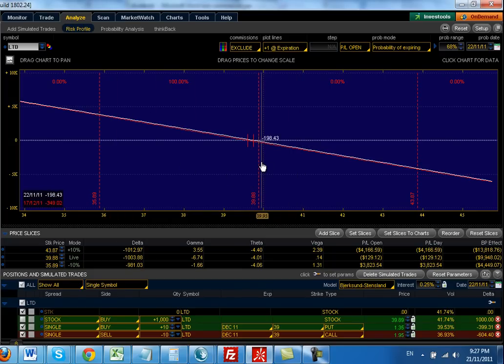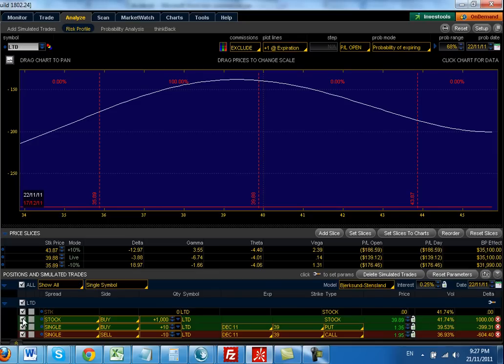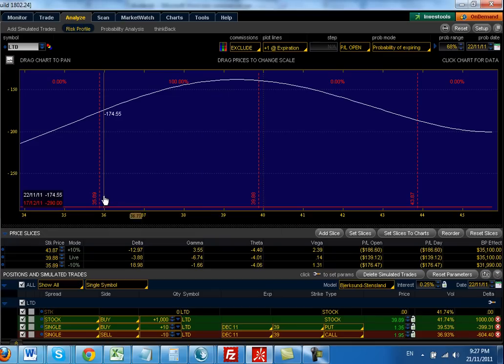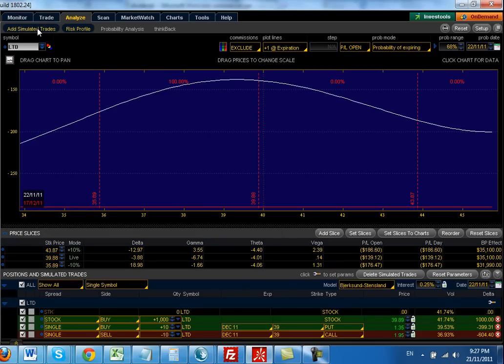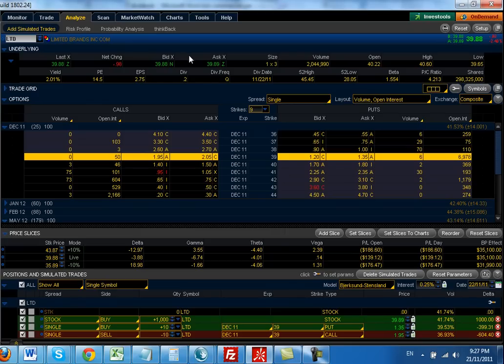Of course, if you add up a synthetic short and the regular long stock, you end up with zero. It should be zero theoretically. You can see it's minus 290. Why is that? If you look here, you can see that the dividend is 20 cents per share.